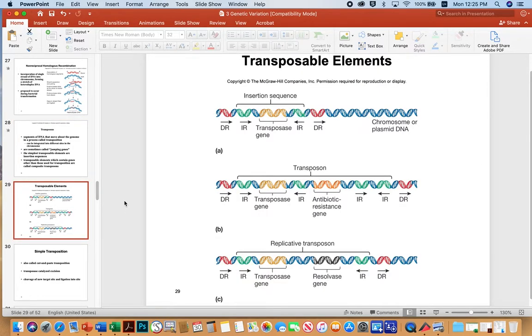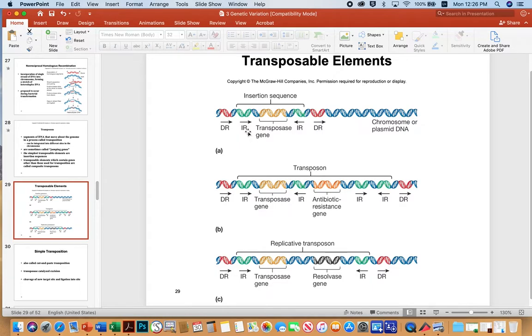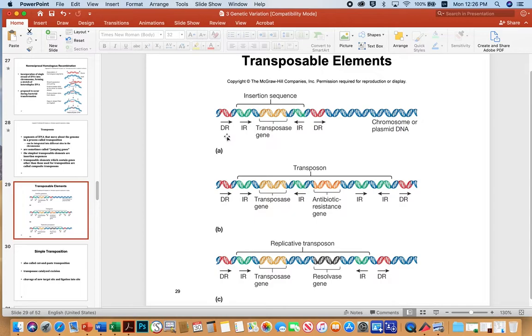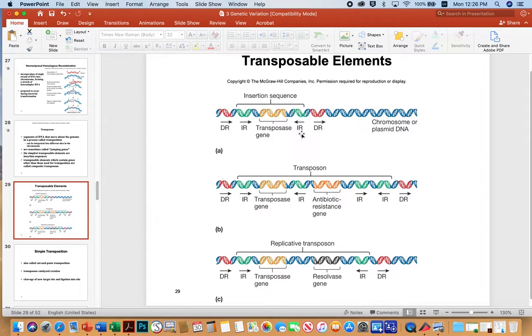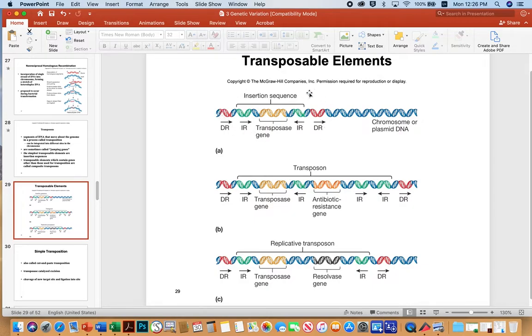So here's an example of the transposable elements. And so you have DR stands for direct repeat and inverted repeat, and then the transposase gene, which facilitates all the movement, and then another inverted repeat and another direct repeat. So these are direct repeats of each other. One, two, three, four, five, one, two, three, four, five. And these guys are inverted repeats of each other. One, two, three, four, four, three, two, one. And so these guys are typical flanking sequences that would flank a transposase gene. And so this is an insertion sequence, because it's just these sequences flanking a transposase so that this piece of DNA can move around.